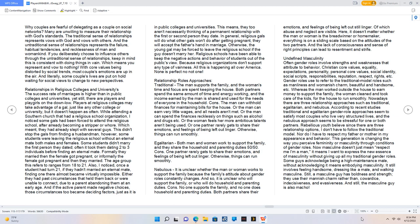Gender roles used to refer to the traditional model roles such as manliness and womanish charm, beautiful and handsome. Whereas the man worked outside the house to earn money to support the family, the woman cleaned and took care of the kids, for the house to run smoothly. Nowadays there are three relationship approaches such as traditional, egalitarian, and nebulous. According to recent studies traditional and egalitarian gender role approaches seem to satisfy most couples who live very structured lives, and the nebulous approach seems to be stressful for one or both partners.